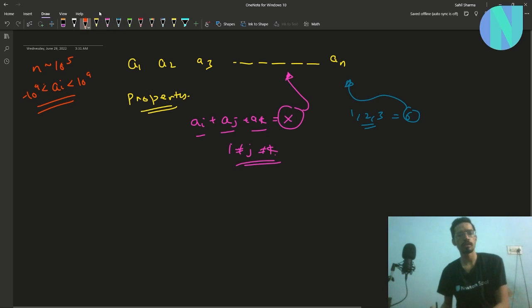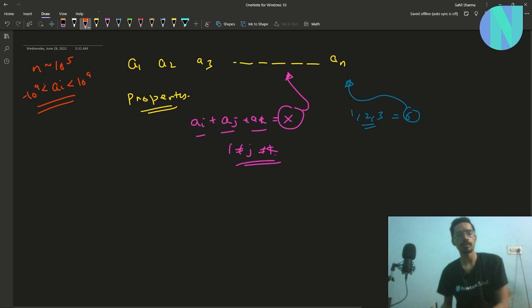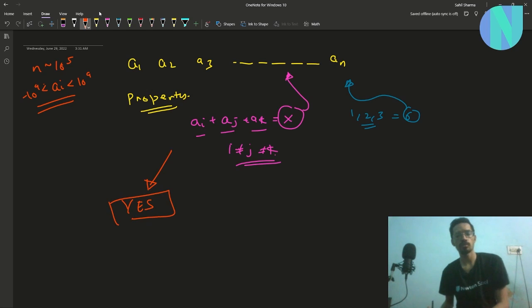We are given array A and we need to determine if it satisfies this property. If it does, print 'yes'; if not, print 'no'.